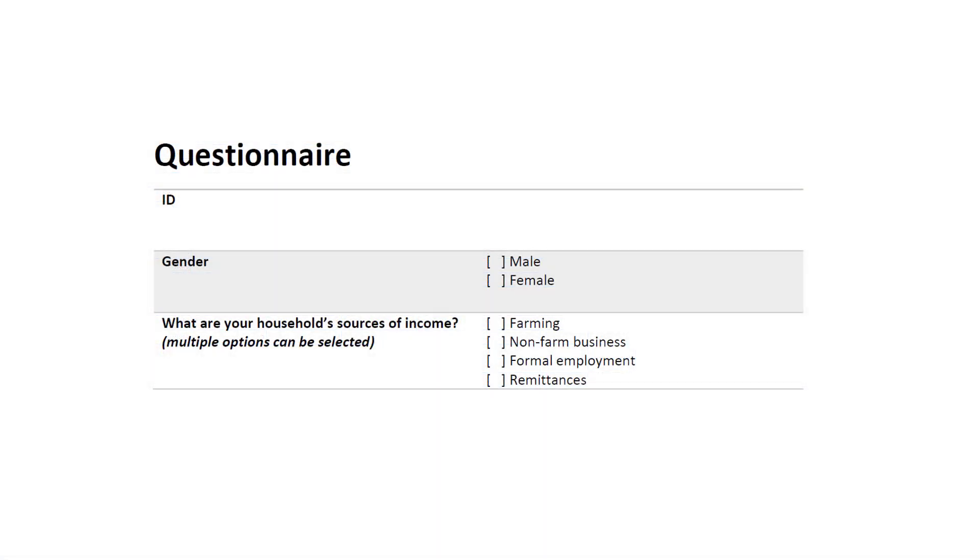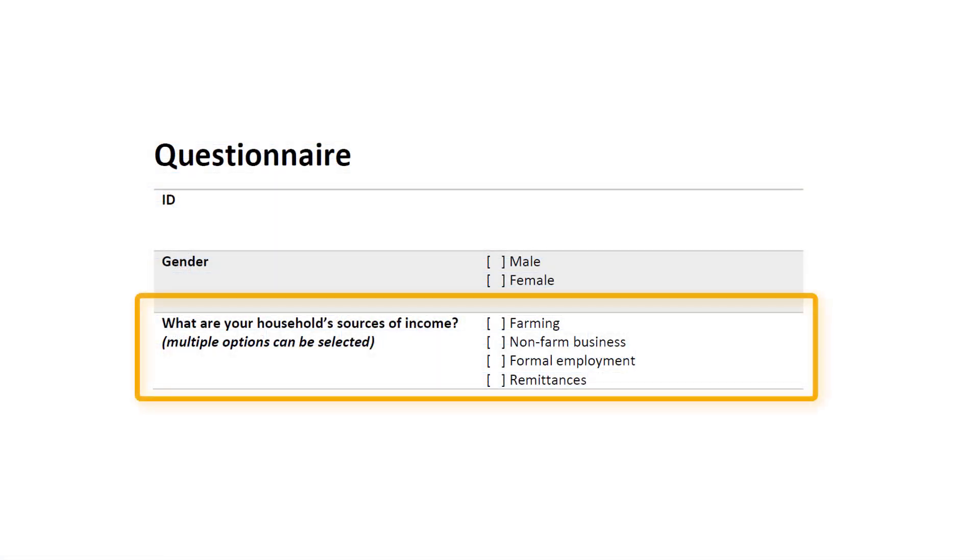Multiple response questions like these ones are very common in research. So instead of allowing a respondent to pick just one option, with a multiple response, the respondent can choose multiple options from a list provided.